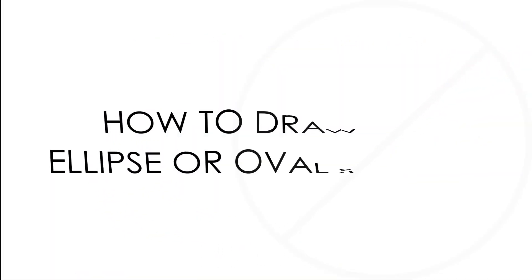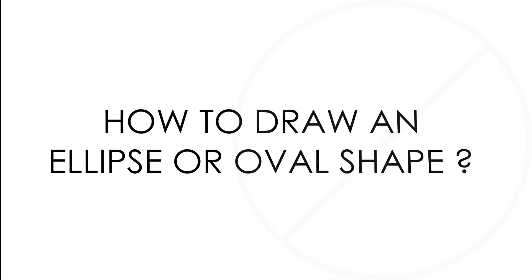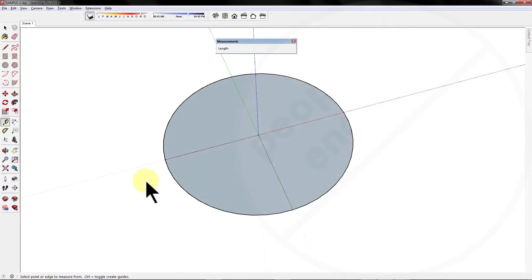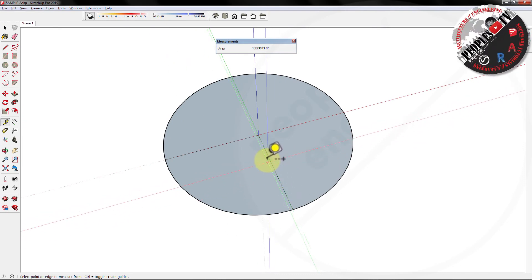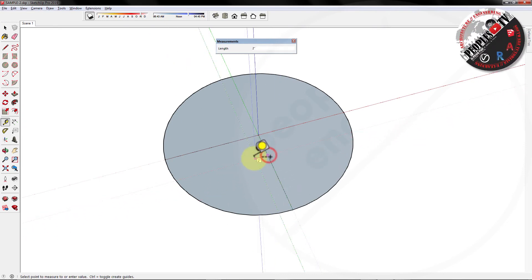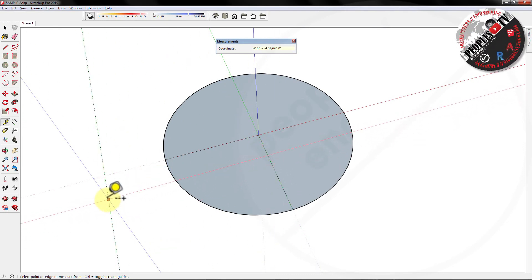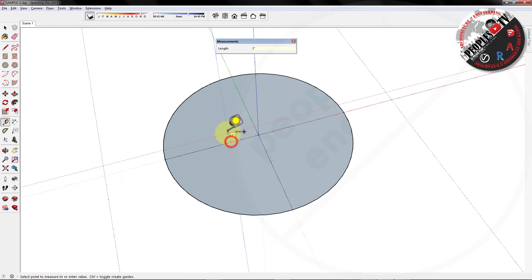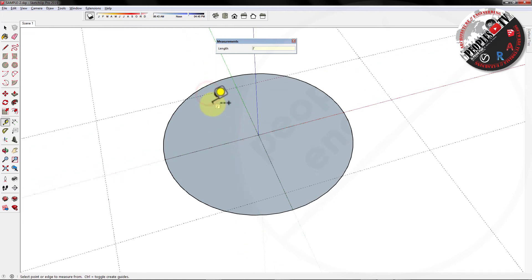How to draw an ellipse or oval shape. As you know, the major and minor axis of an ellipse are diameters of the ellipse. The major axis is the longest diameter and the minor axis is the shortest. And if they are equal length, then the ellipse is a circle.